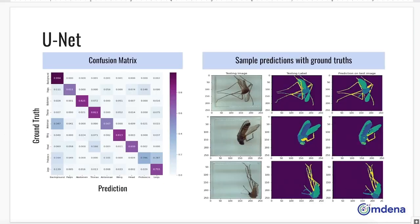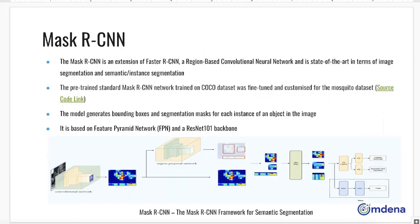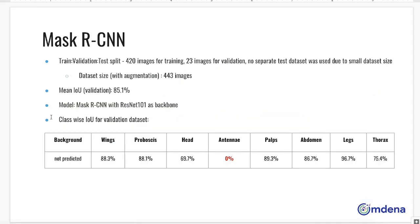These are some sample predictions compared with the ground truth for U-Net, as well as the class-wise confusion matrix. The next architecture, Mask RCNN, is a state-of-the-art model in terms of semantic segmentation, and Mask RCNN gives a mean IOU score of 85.1% on the validation dataset, which exceeds the U-Net's performance. We see that apart from antenna, all other classes are being predicted with a higher IOU score by Mask RCNN as compared to U-Net.